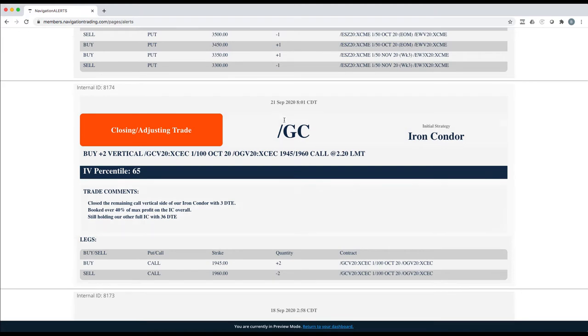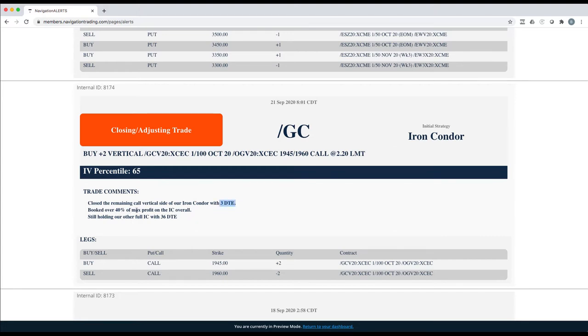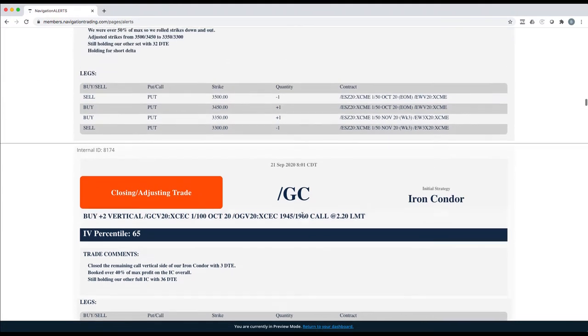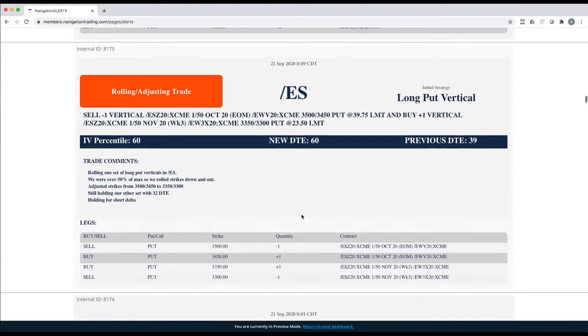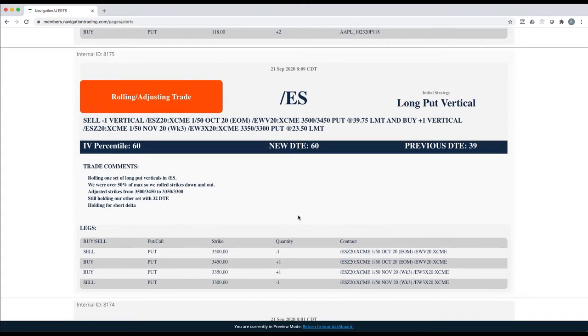Starting with, on Monday, did a closing adjusting trade in gold. We had a remaining call vertical side of our iron condor. Got down to just three days to expiration. It came back in nicely, booked over 40% of max profit on that iron condor overall. Had another trade in gold coming up, so I'll go to the platform when I get to that.